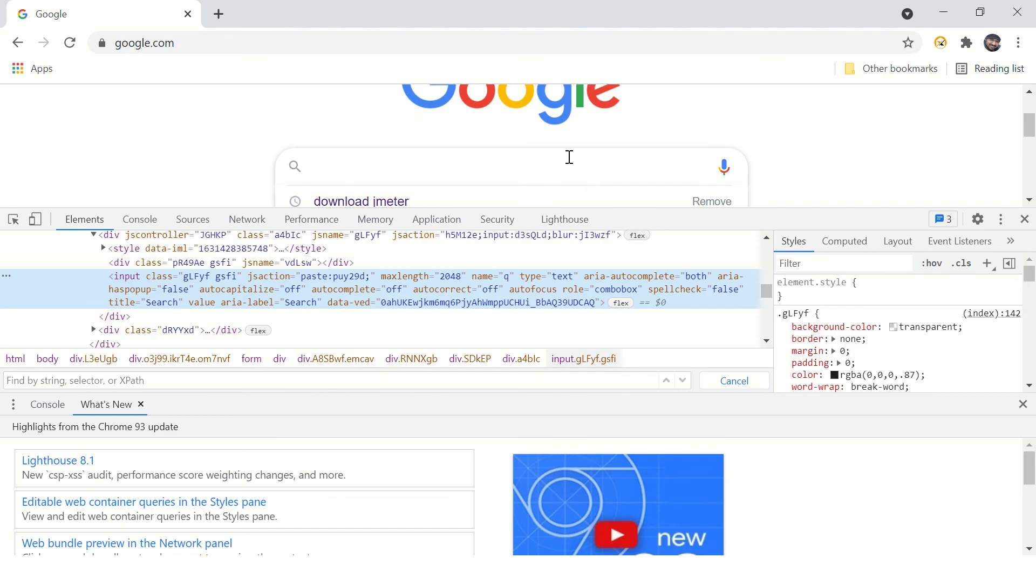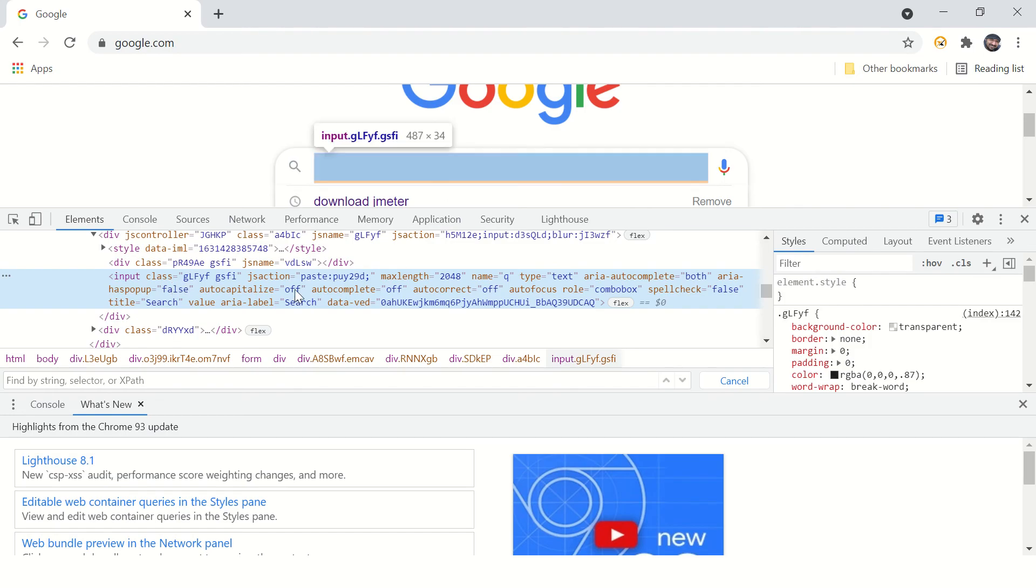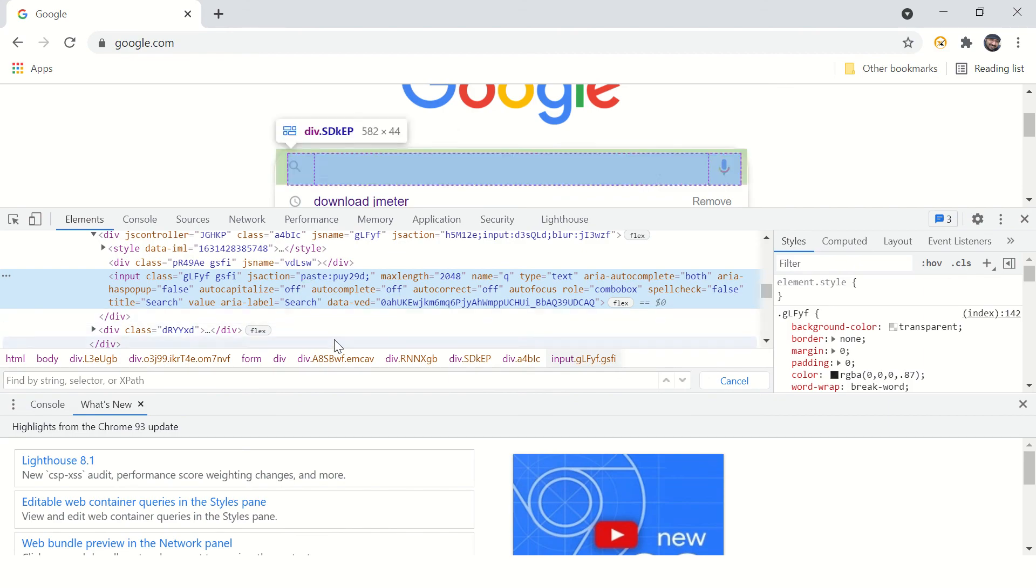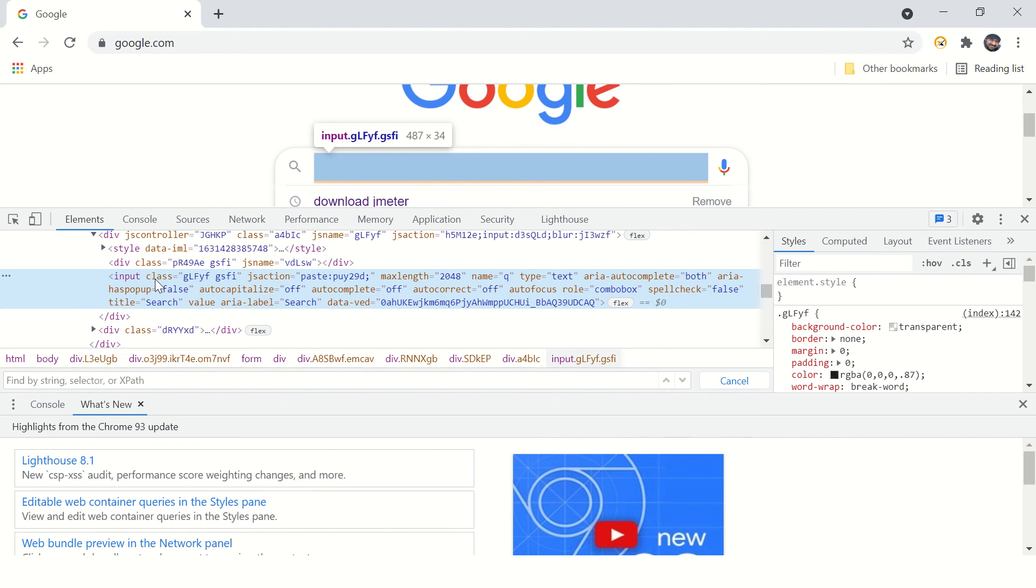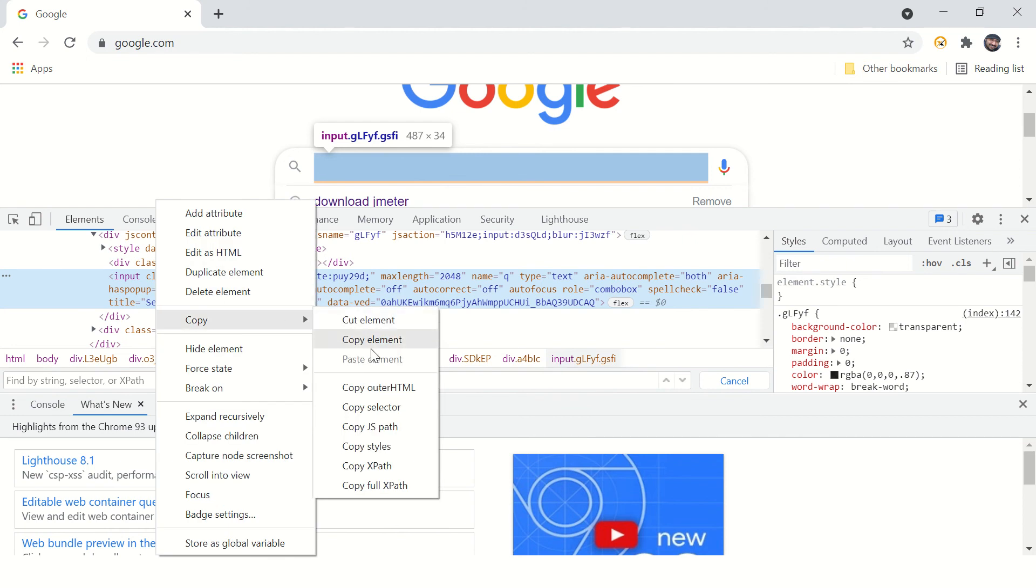If you hold your mouse on this HTML source code, it will highlight the UI component on the HTML page. You can see it here - when I move my mouse, you can see the highlighted input field. Now you can right-click on this input tag and say copy.